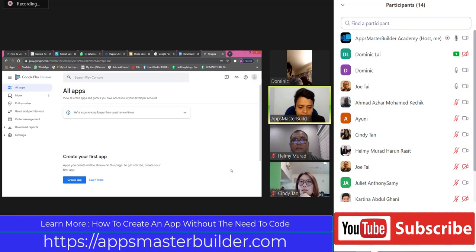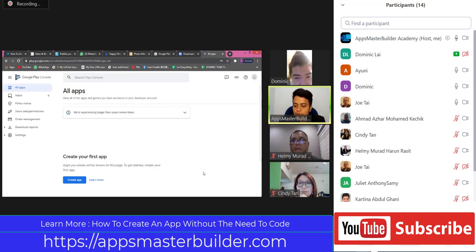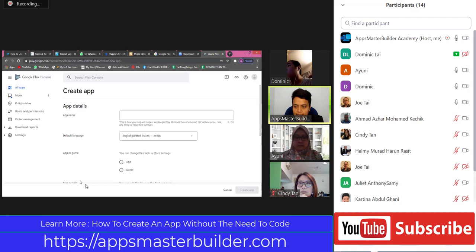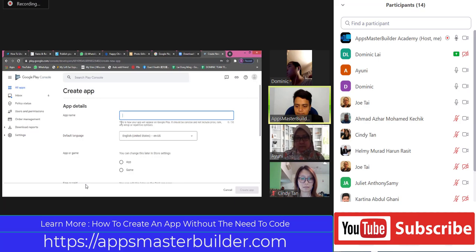Everybody ready? Those who are publishing - okay, so now click. Dominic, listen to me. Now click Create App - this one, the blue one. Create App. So now we put in our app title. This is what the user can see in Google Play Console. Please put in your app title.